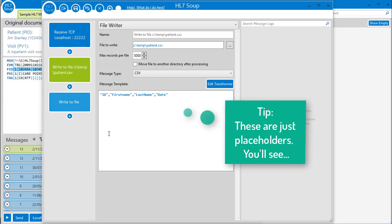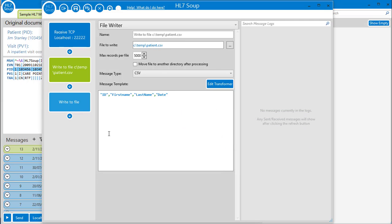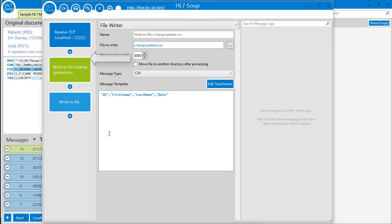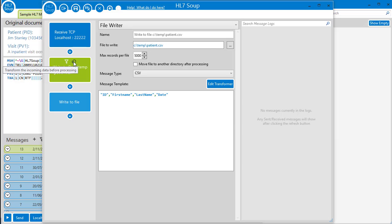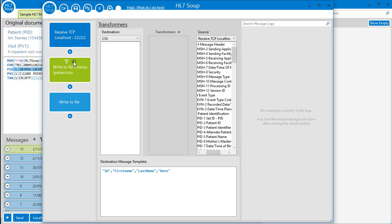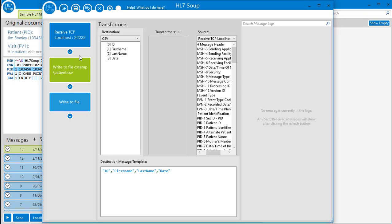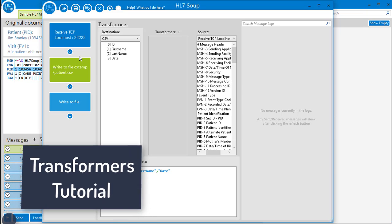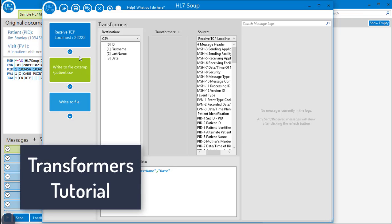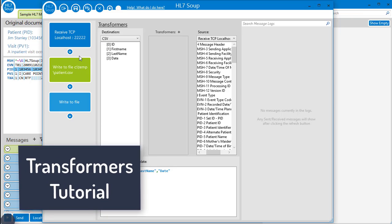Now comes the fun part. We're going to map the values of the inbound HL7 message to the CSV message. And we do that with transformers. Let's click here to edit them. Transformers are an incredibly powerful feature with capabilities well beyond the scope of this video. But if you click the link in the comments, you can watch our transformers video that goes into much greater depth.